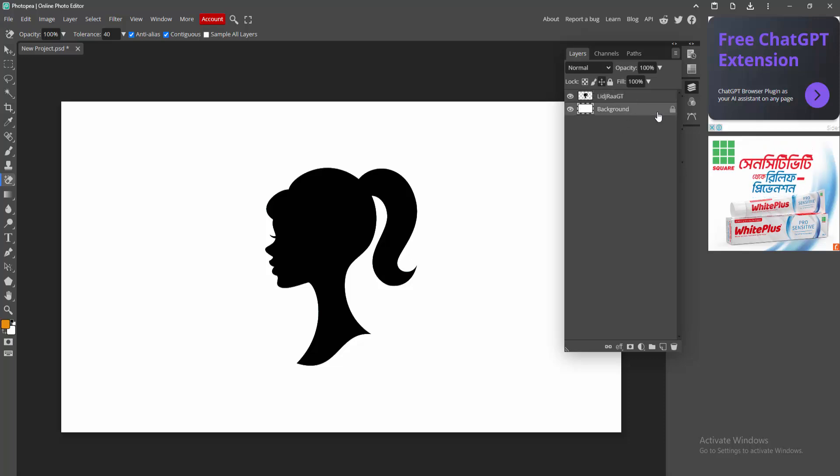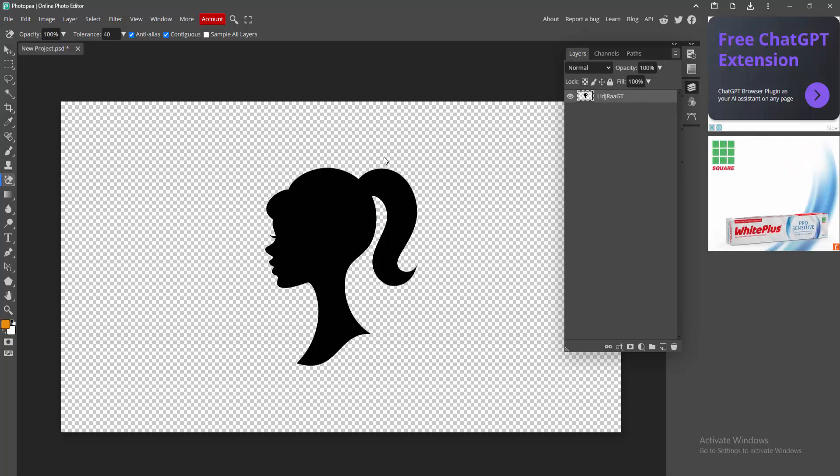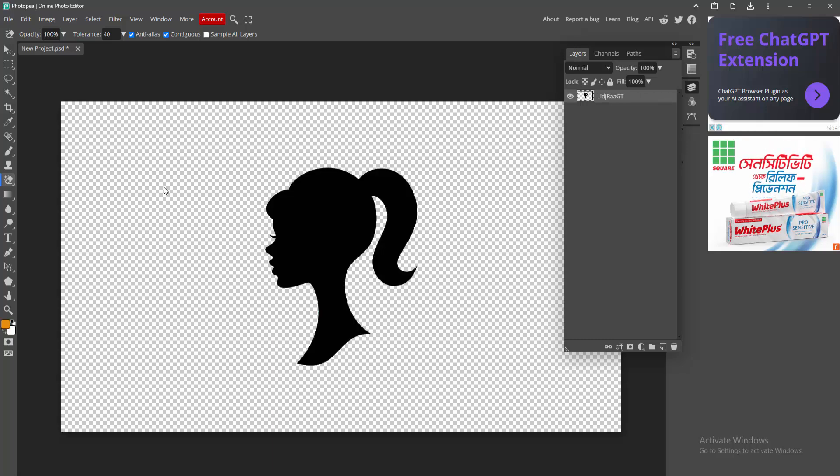Then select the background and unlock this. Then delete the background. We can see the logo is transparent.